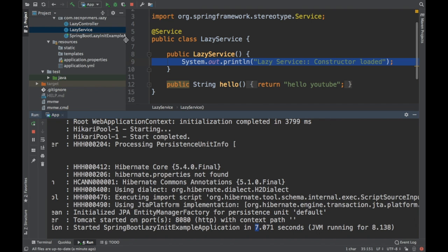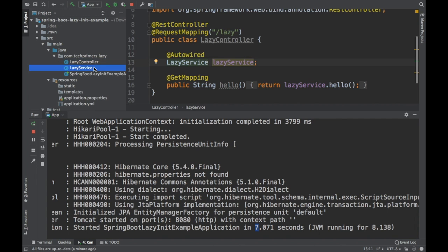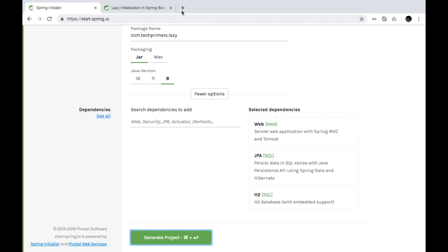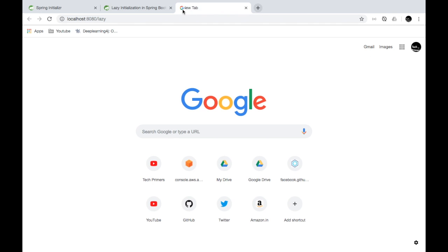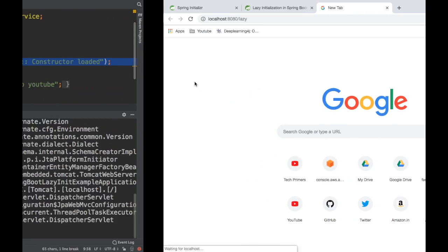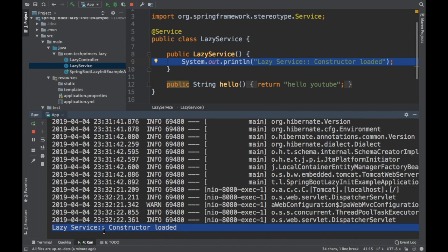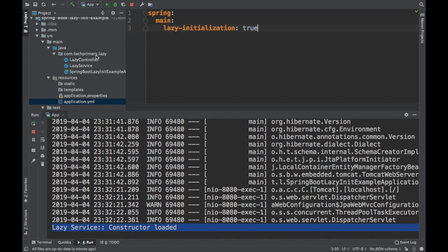Now if I hit this particular lazy endpoint, the constructor should be loaded — that is what we expect with lazy initialization. Let's go to localhost:8080/lazy. I expect Spring Boot to load this constructor when I hit this endpoint. Yes, I can see that the constructor got loaded now. So this is lazy initialization — by enabling spring.main.lazy-initialization, Spring doesn't load all the classes at startup. It loads only the basic ones it needs, and whenever you hit a REST endpoint, it loads the relevant classes, controllers, and services as part of that request.